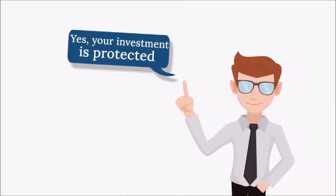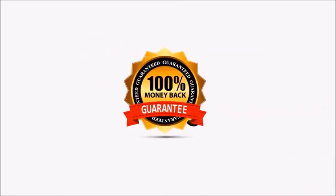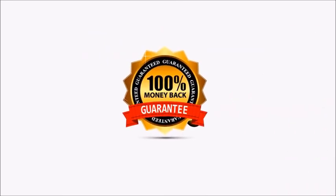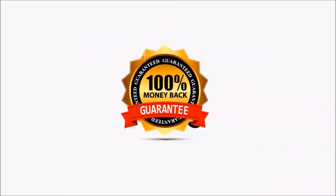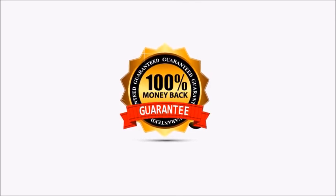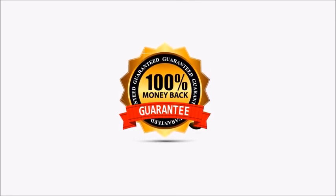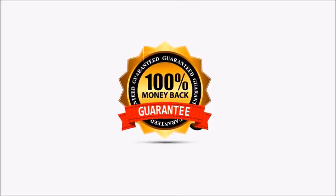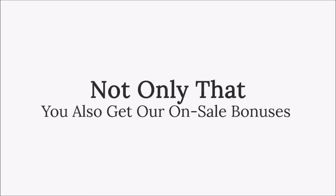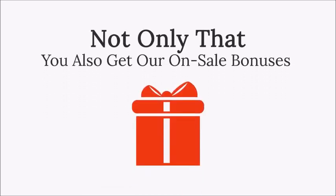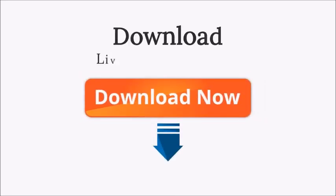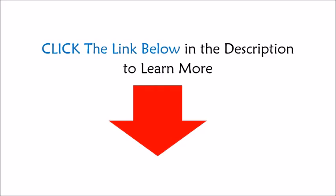Yes, your investment is protected by our 30-day, 100% money-back guarantee. If you don't like Live Caster, no matter what the reason, you could just open a support ticket and get your money back - no questions asked. Not only that, if you buy now, you also get our on-sale bonuses that will add even more power to your marketing, available only during the sale. Make use of this opportunity - click on the button below and download Live Caster instantly.